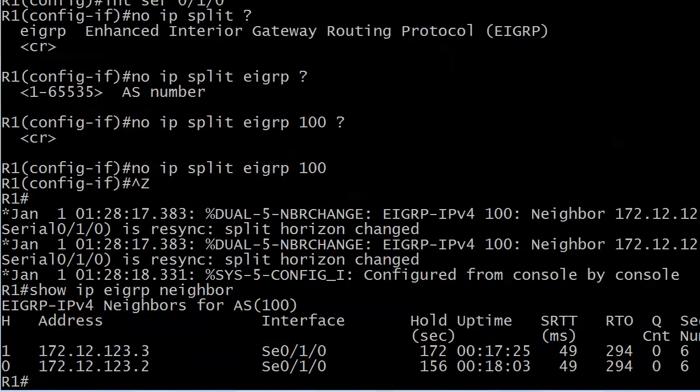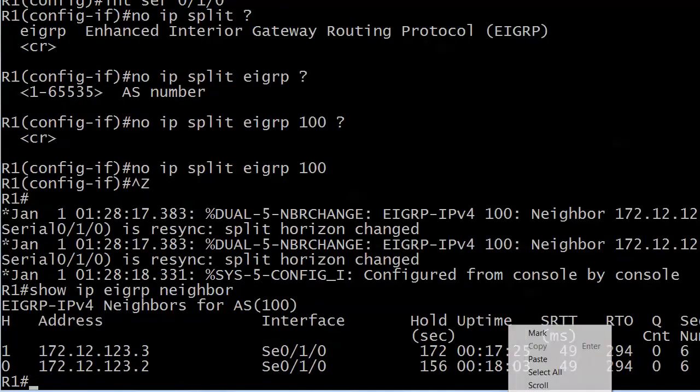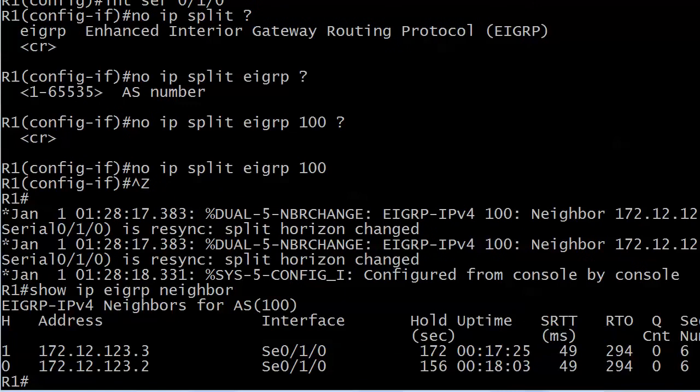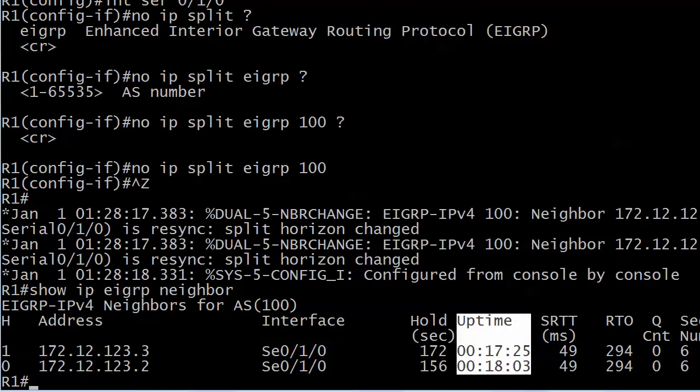If we run show IP EIGRP neighbor, you'll notice that those adjacencies were not totally reset. That's what used to happen. You'd turn split horizon off and get messages that say the neighbor is down. Then a minute or so later, they'd come back up. But now we really like this. This is a newer thing. It re-syncs, and we don't lose the adjacency totally.